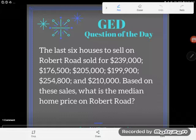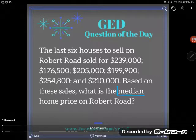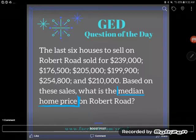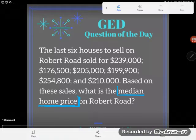A good piece of advice when looking at a word problem: know where you're starting and where you're going. Where you're starting is the information you've been given, and where you're going is what they're asking you to do with that information or find. My question here says, what is the median home price on Robert Road? So they're asking me to find the median home price. All the information I have is about Robert Road, so I don't need to distinguish anything further.